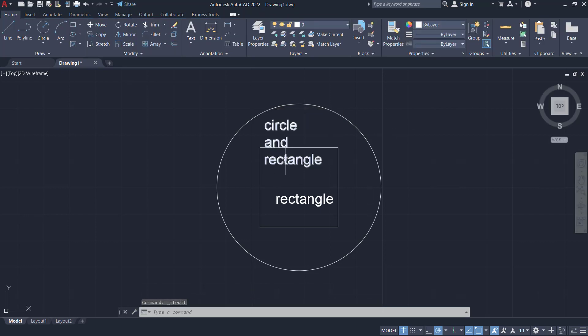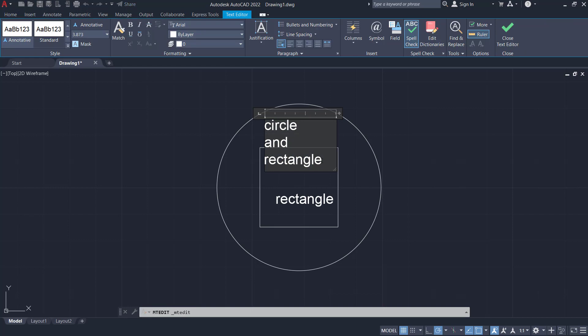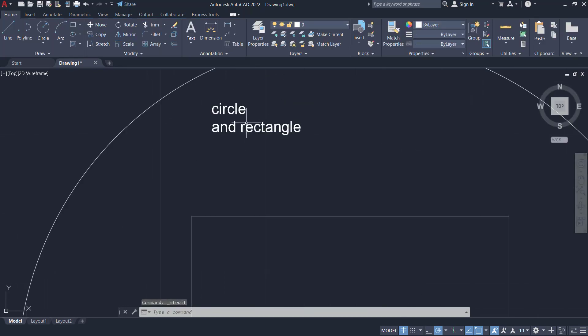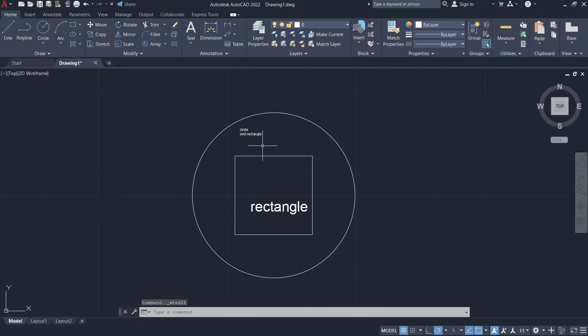Again, you also can change this text height by double clicking and you can sort this text in here. You can change text height into one, press enter, so it will automatically change into one for text size.